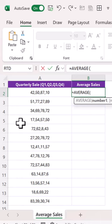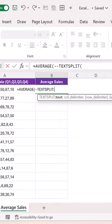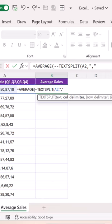To fix this, use AVERAGE with a double minus sign, then use TEXTPLIT, select the text, and set the delimiter to comma. Close the bracket and hit Enter — we get the average sale of all quarters. Just fill this down.